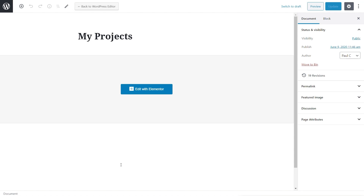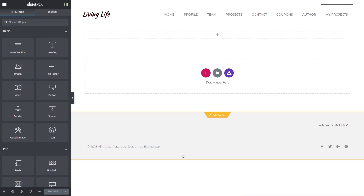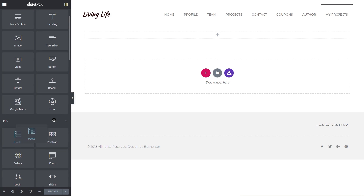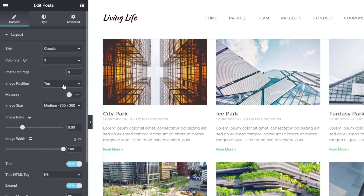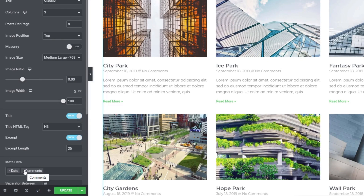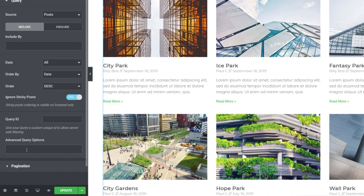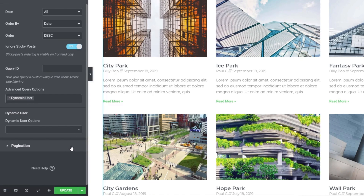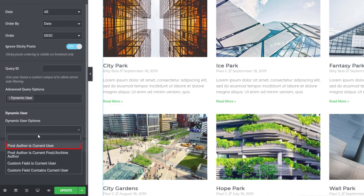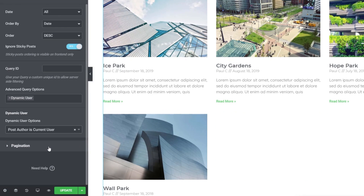Let's take a look at a separate example. I've created a blank page called My Projects — we're going to open this up in Elementor. Once it opens we're going to create a new listing. We'll come down to the Posts widget, drag it onto the page, quickly fine-tune it: better image quality, remove comments, drop in the author. We can see a listing of all the different projects. Coming back to the Query section and into the Advanced Query options, we're going to choose Dynamic User again but set it up slightly differently. Because this isn't a single post or archive, we simply want it to be the logged-in user. So we'll choose 'Post author is current user.' If you were logged in and had no projects associated with you, this would just be blank.